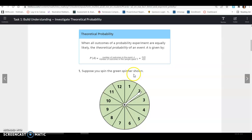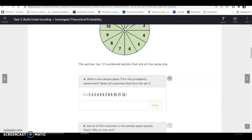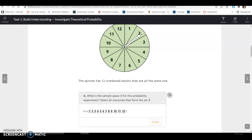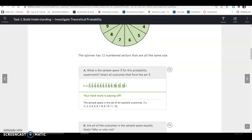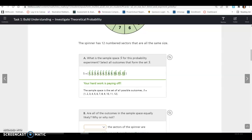Suppose you spin the green spinner shown. The spinner has 12 number sectors that are all the same size — the lines are distributed evenly so each space is equal. The sample space S contains everything from 1 through 12, so we select every number between 1 and 12. That is your sample space.